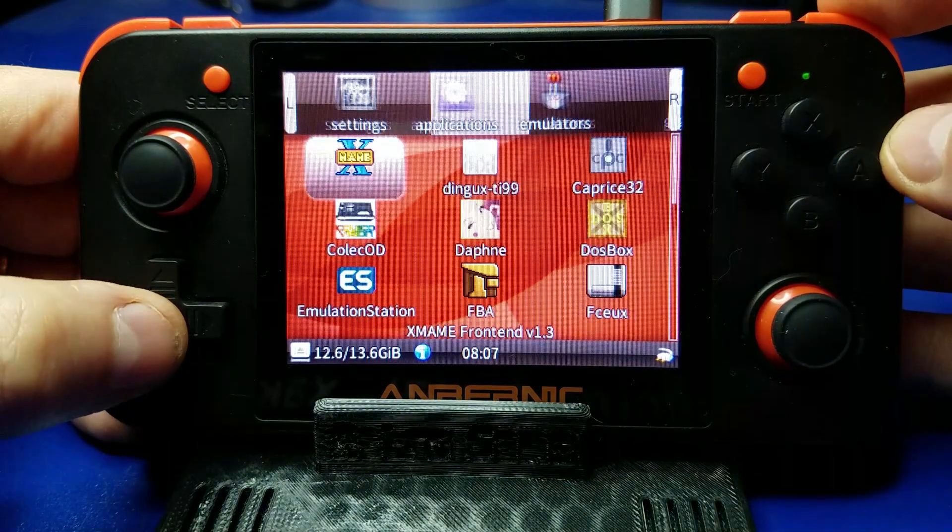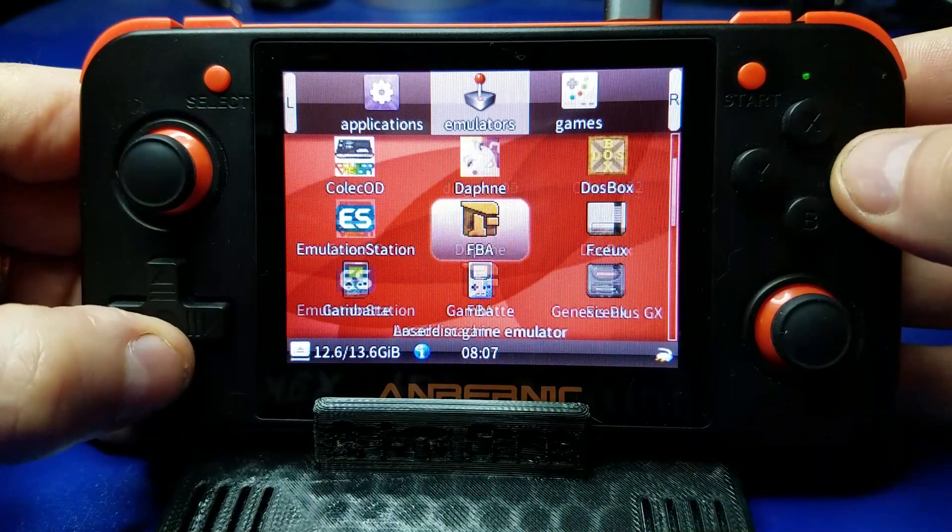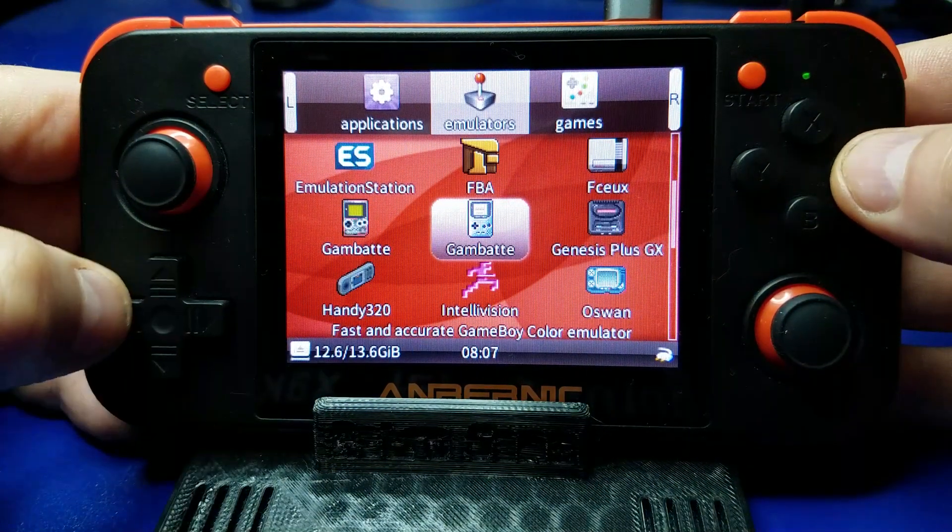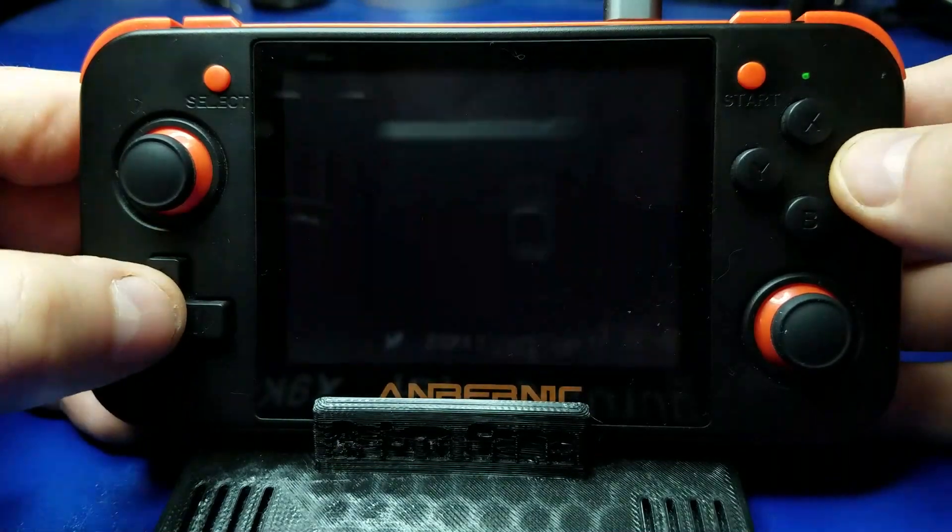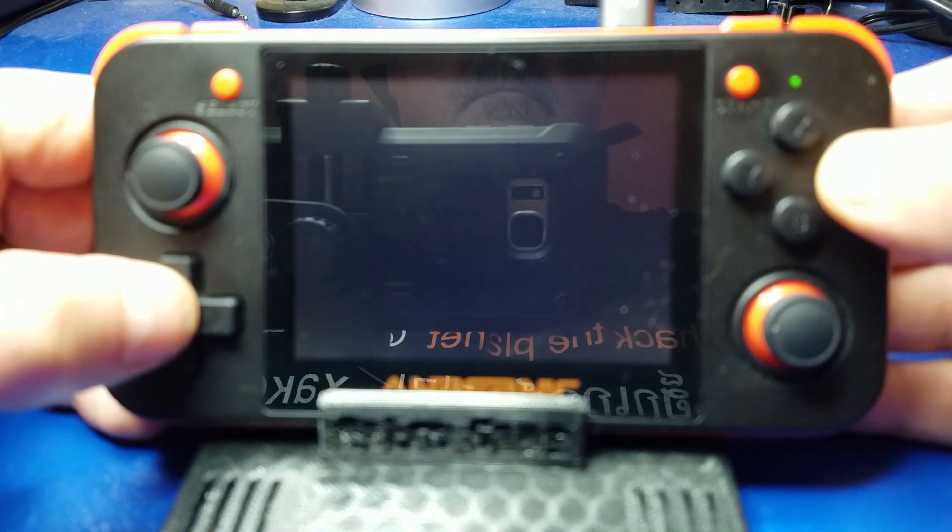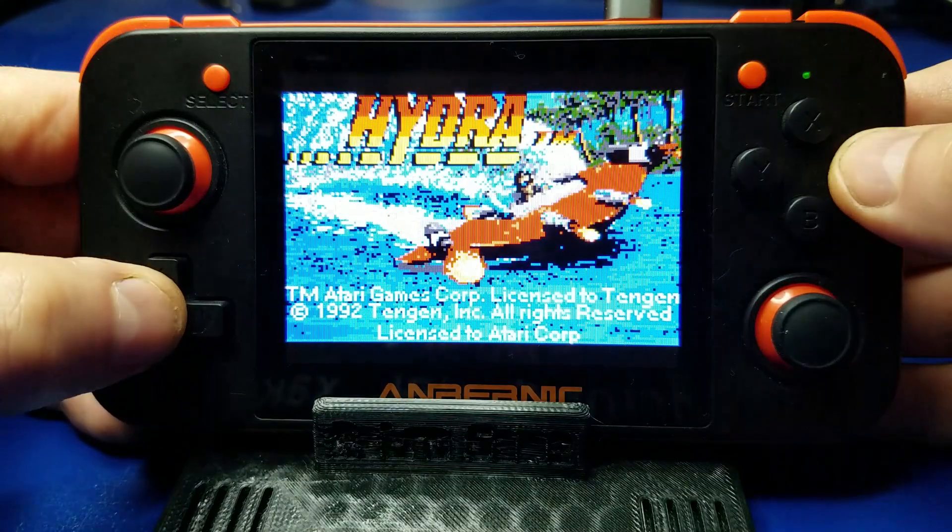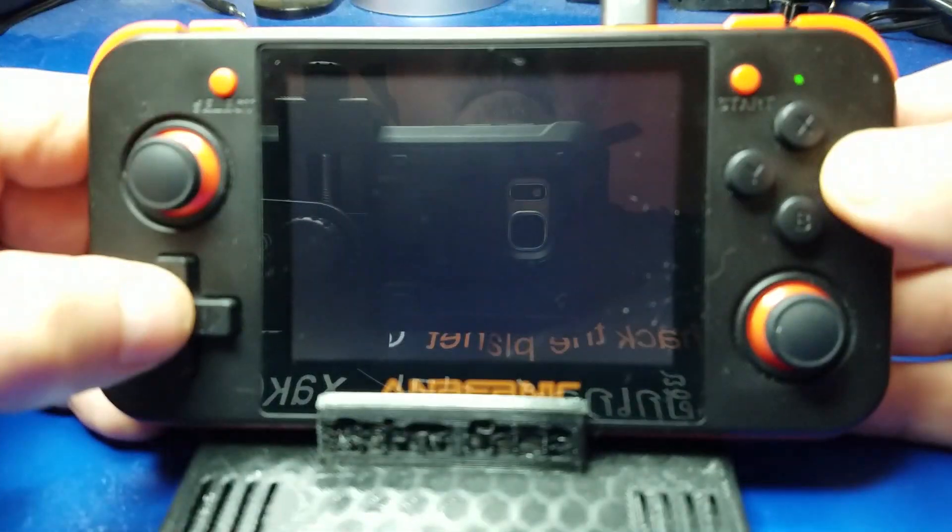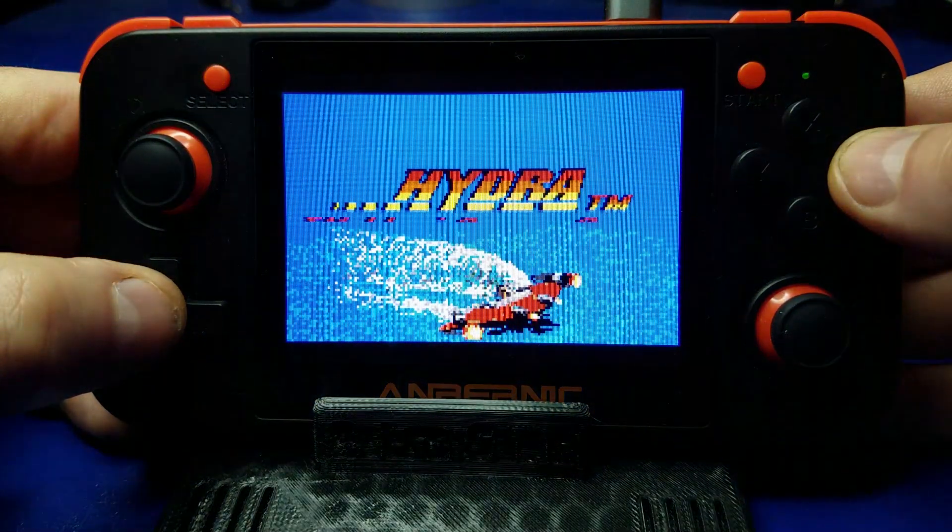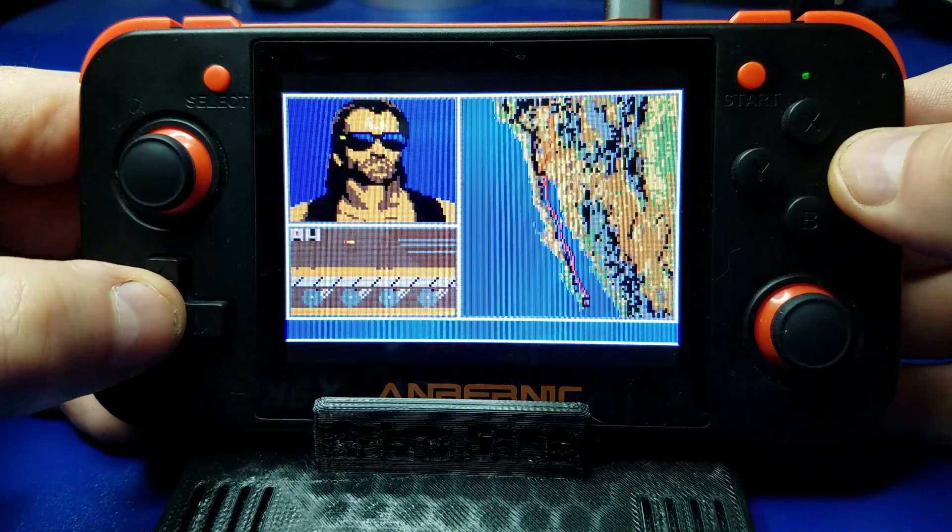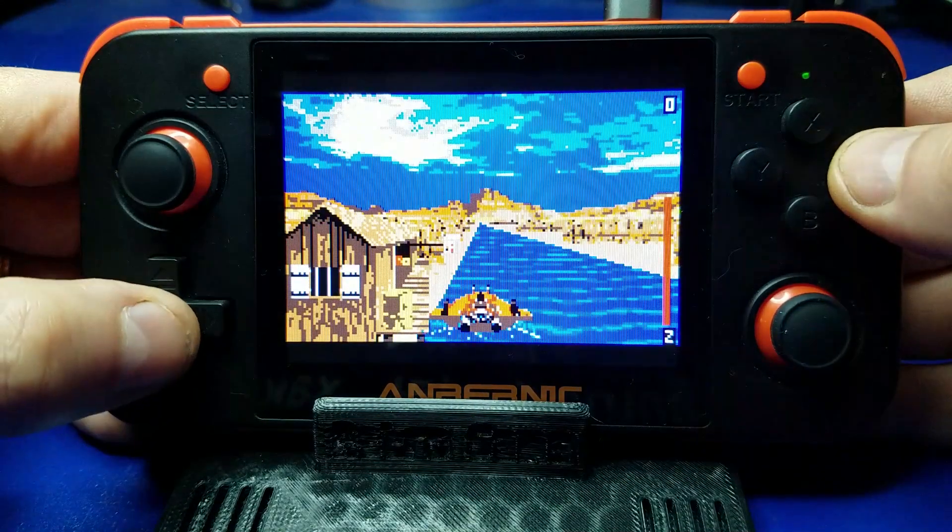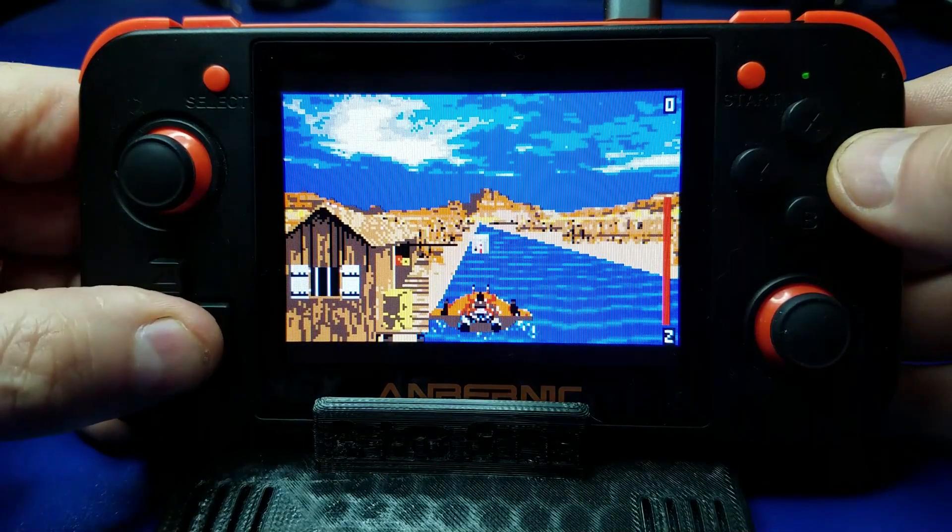And there we go. So now we should be able to launch a game through the Handy emulator. Hydra. I'm just pressing A through here to start the game.